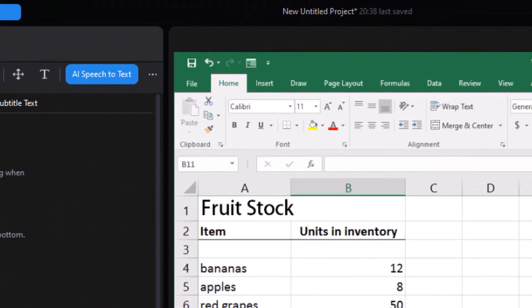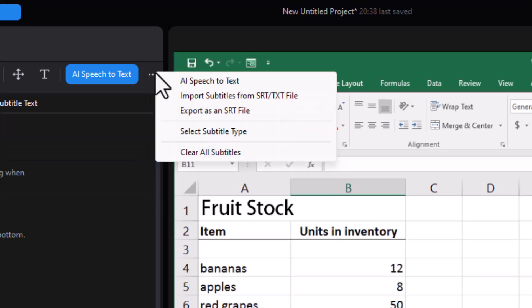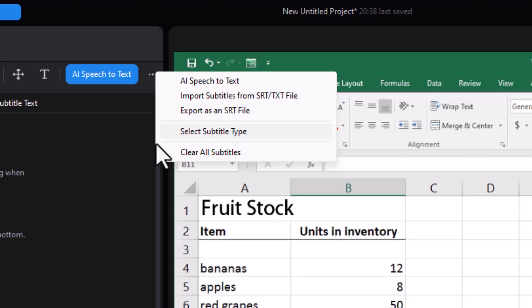And if at any time you want to change things, you have the option of going back here and you can clear all subtitles. You can export them as an SRT file and do some other features. But these are the basics, the nuts and bolts of speech to text in the new interface in CyberLink PowerDirector.